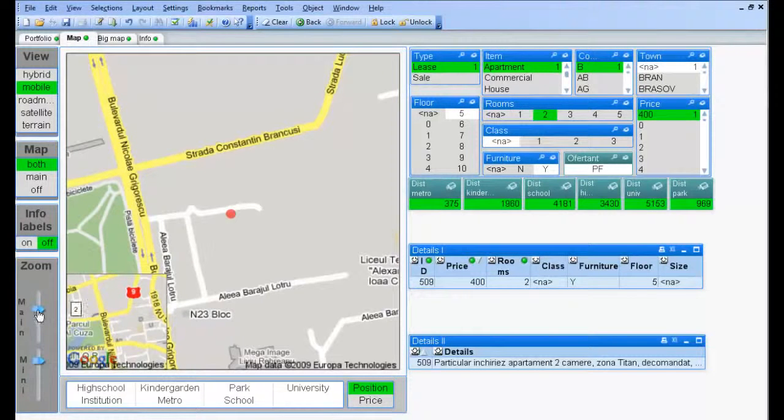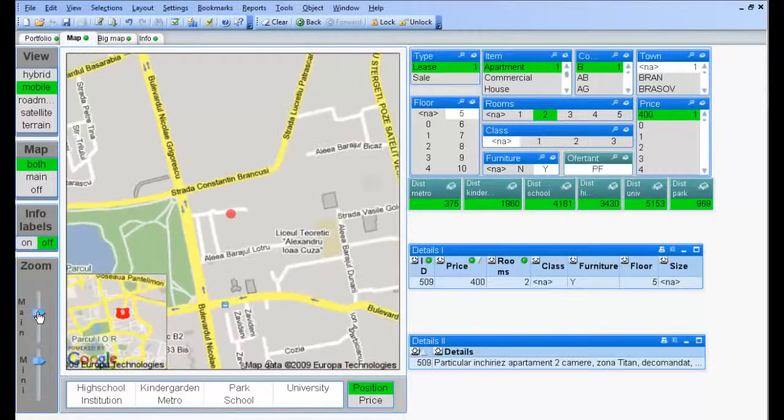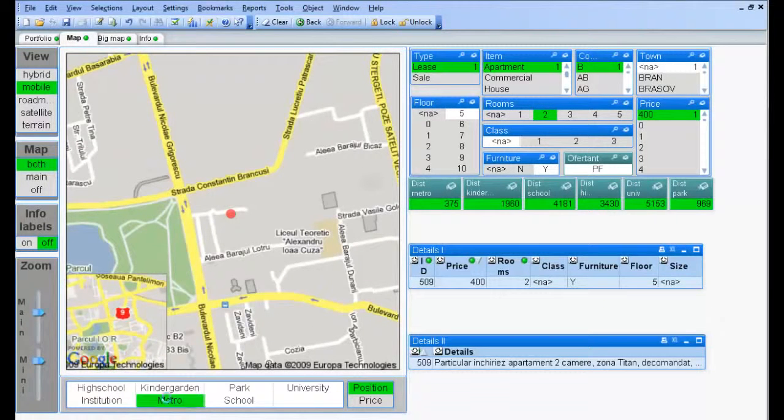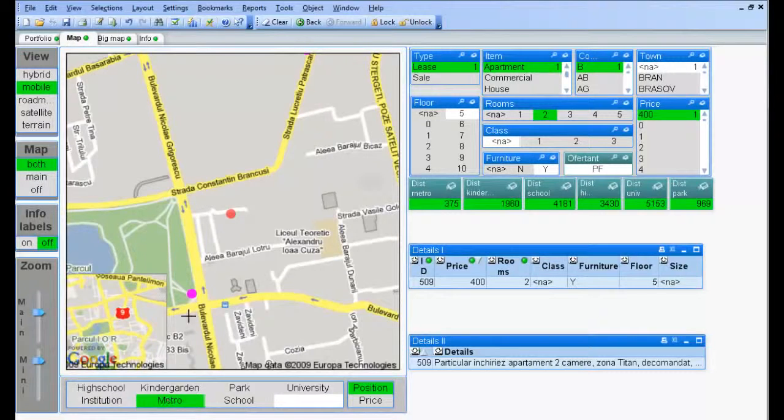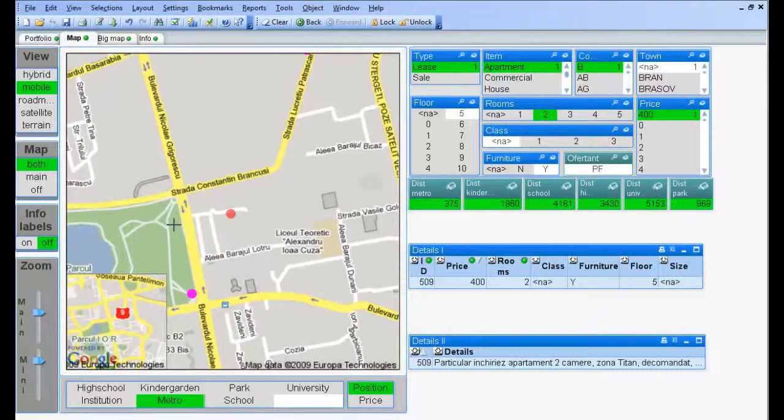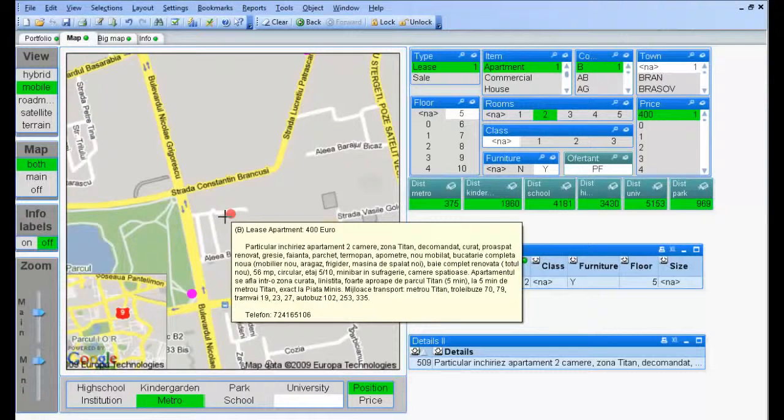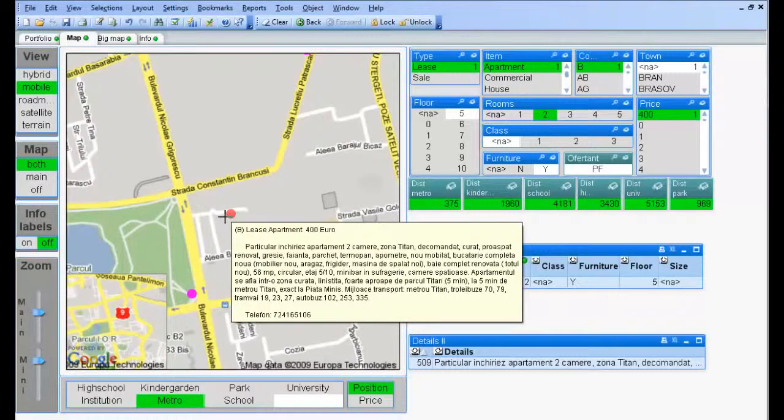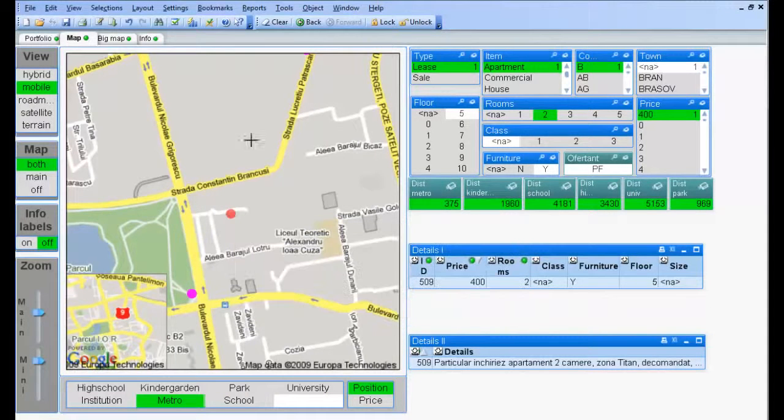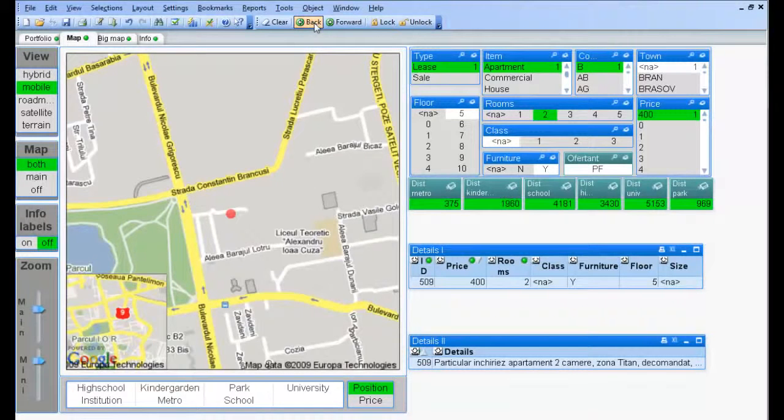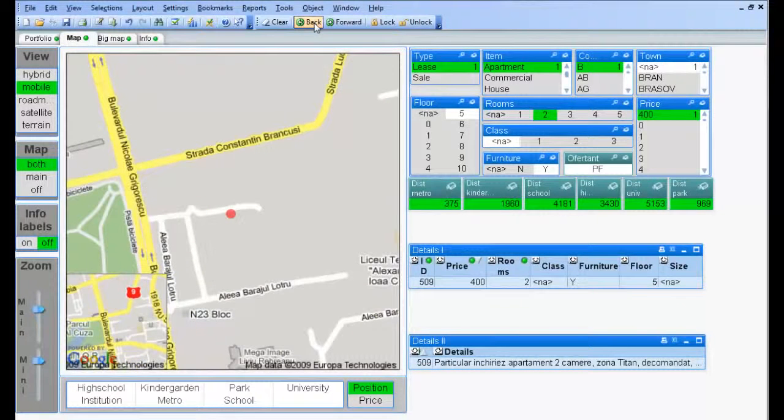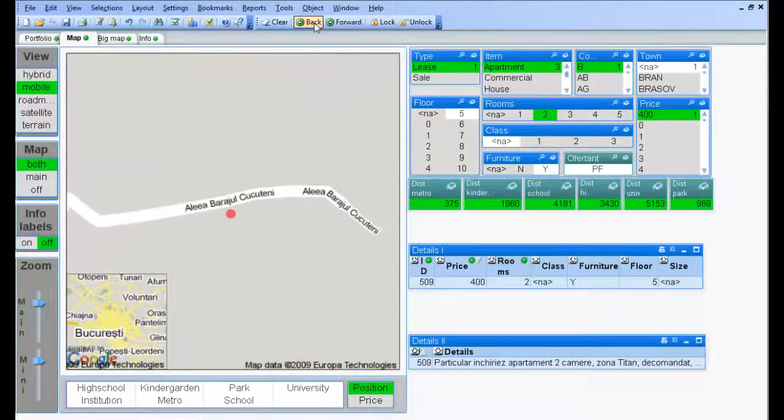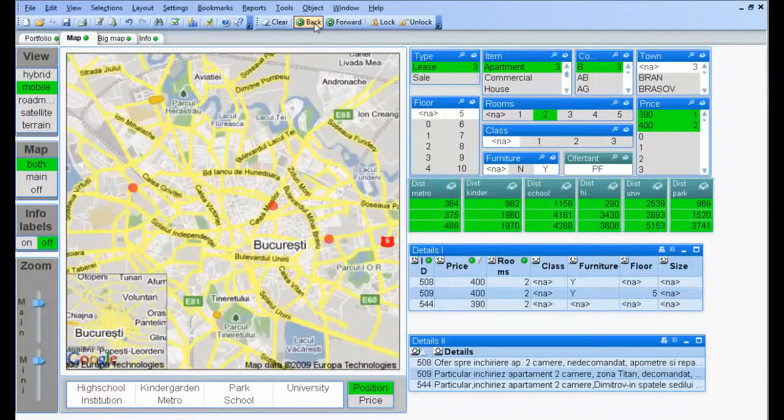Let's zoom a little bit to see the surroundings. Now let's go back to see also the other two options. Maybe there is some interesting information about them.